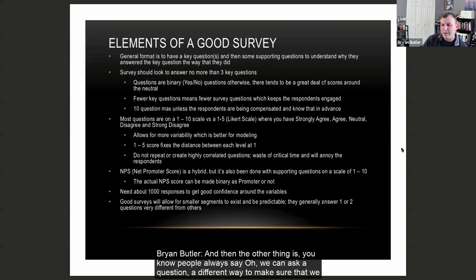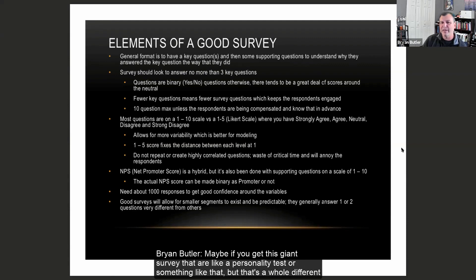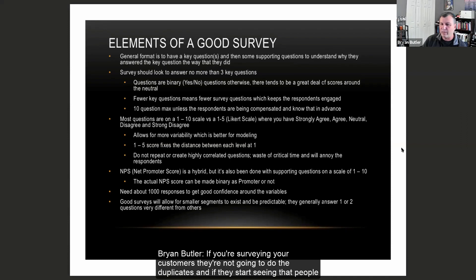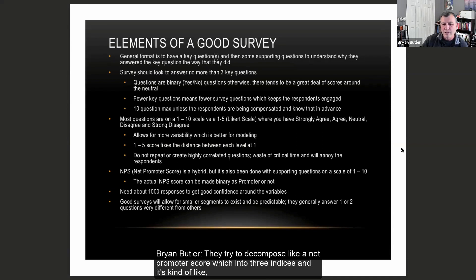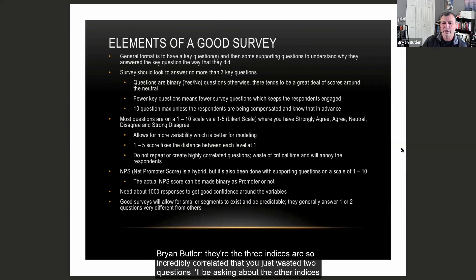People always say we can ask a question a different way to make sure nobody's gaming the system. Maybe for a giant personality-test-style survey that's a different animal, but if you're surveying your customers, they're not going to appreciate duplicates. If they start seeing duplicates they'll think it's a waste of time, and every question matters. I've seen indices where they try to decompose NPS into three sub-indices that are so highly correlated — like 90% correlated — that you've really just wasted two questions. You really have one index.